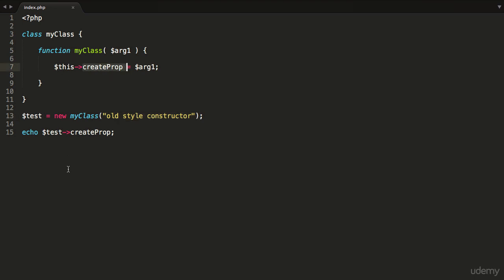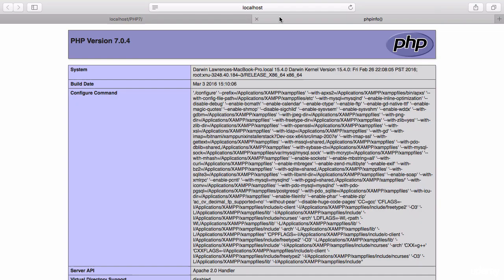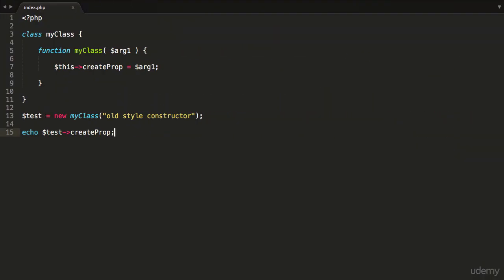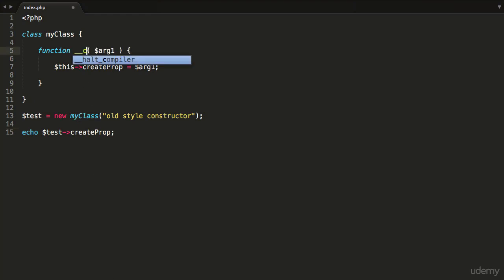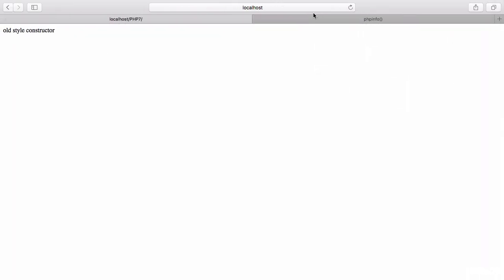This object will be built, we're going to pass this string in to the createProp property that our constructor function is creating, and then we're going to echo it out. You can see here that it is still working, but please note it may stop working at any point. You can see that I am running PHP version 7, but best practice would suggest not to do this and to use the __construct naming convention, and it works exactly the same way.